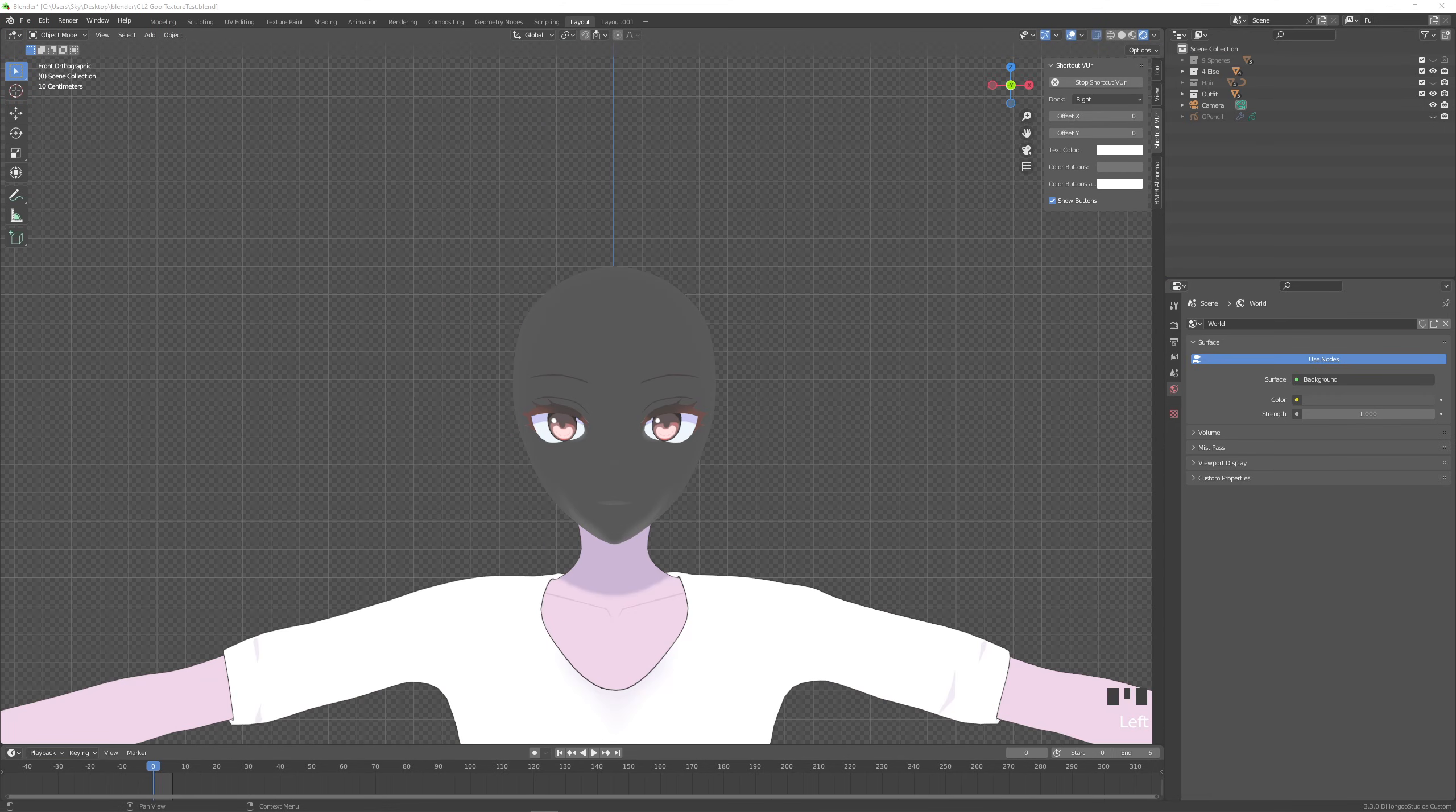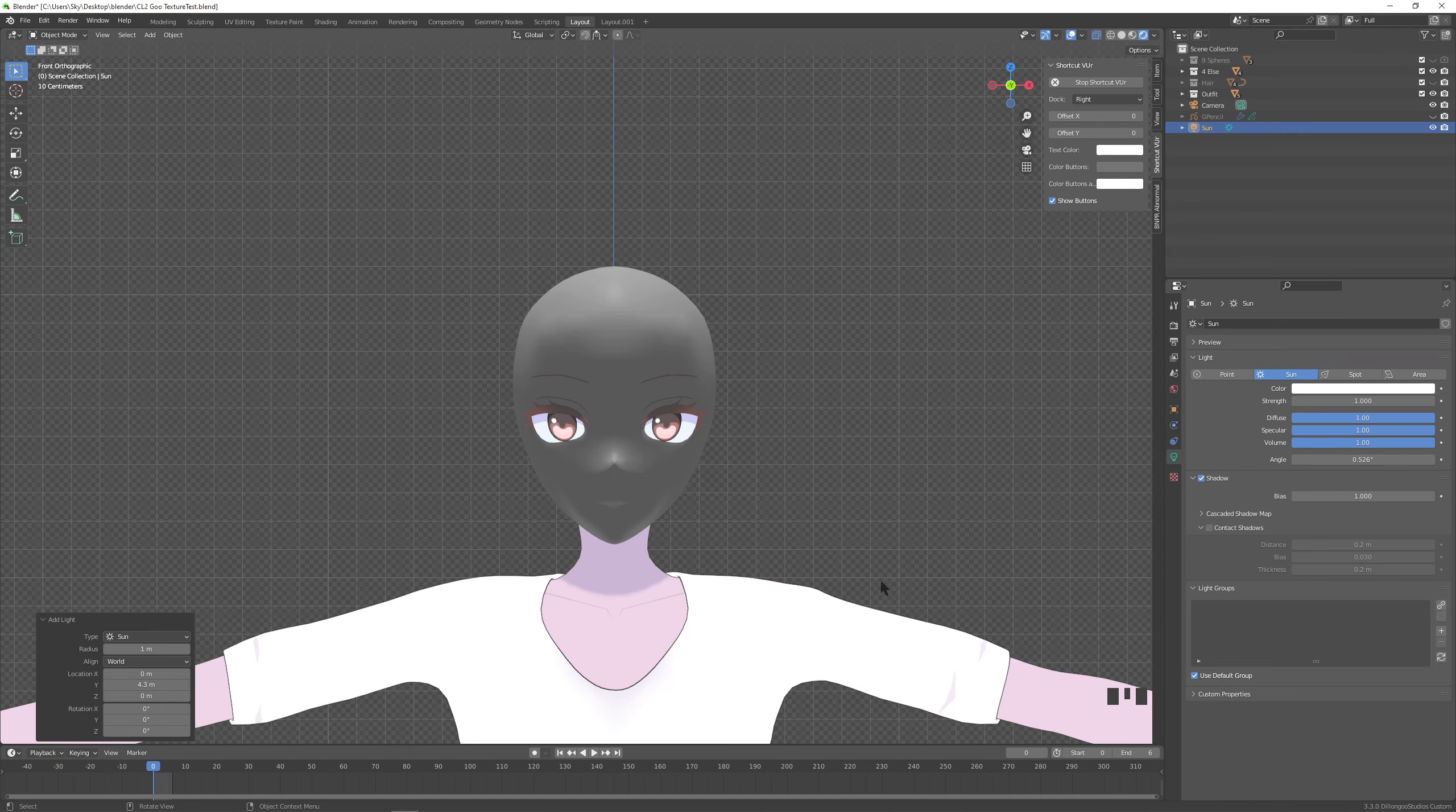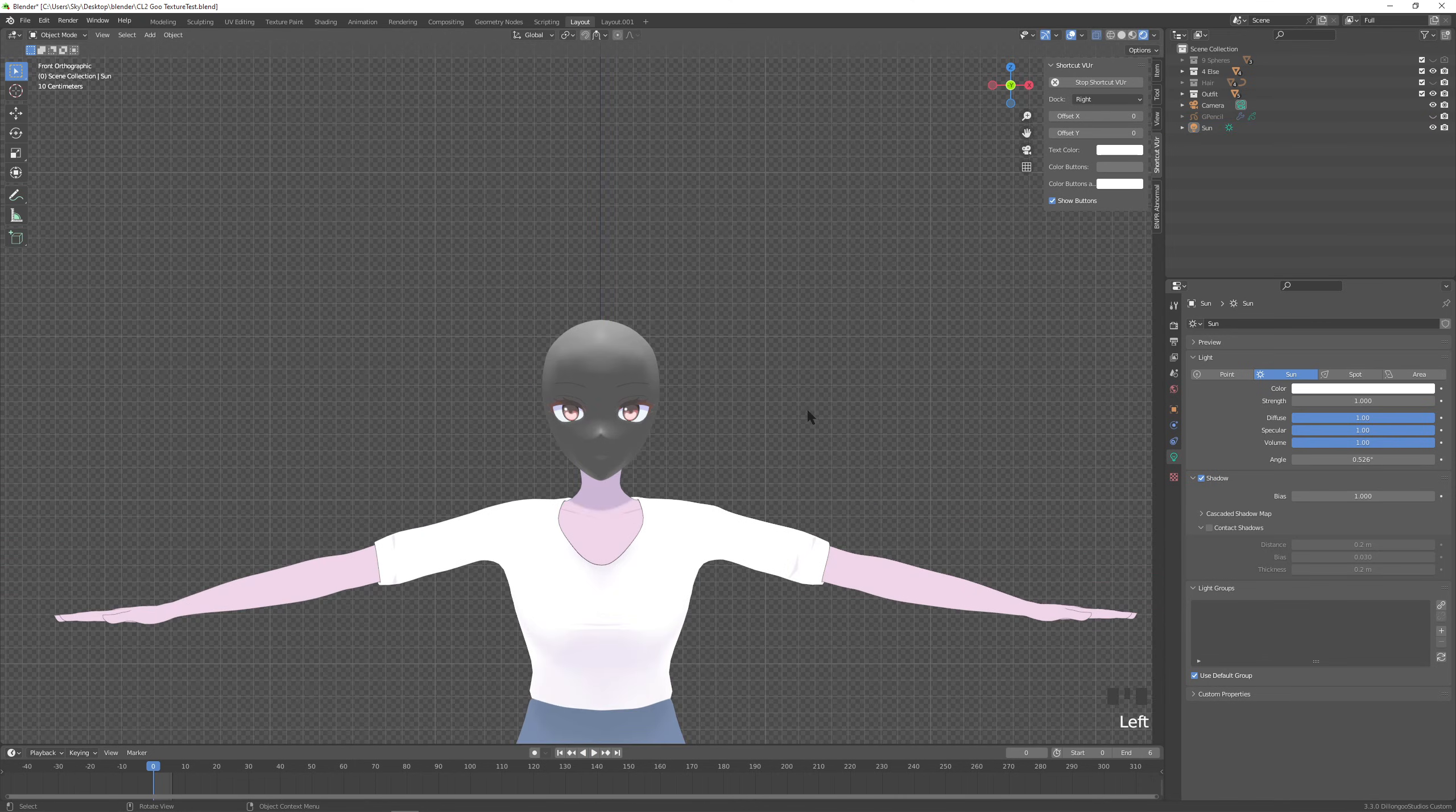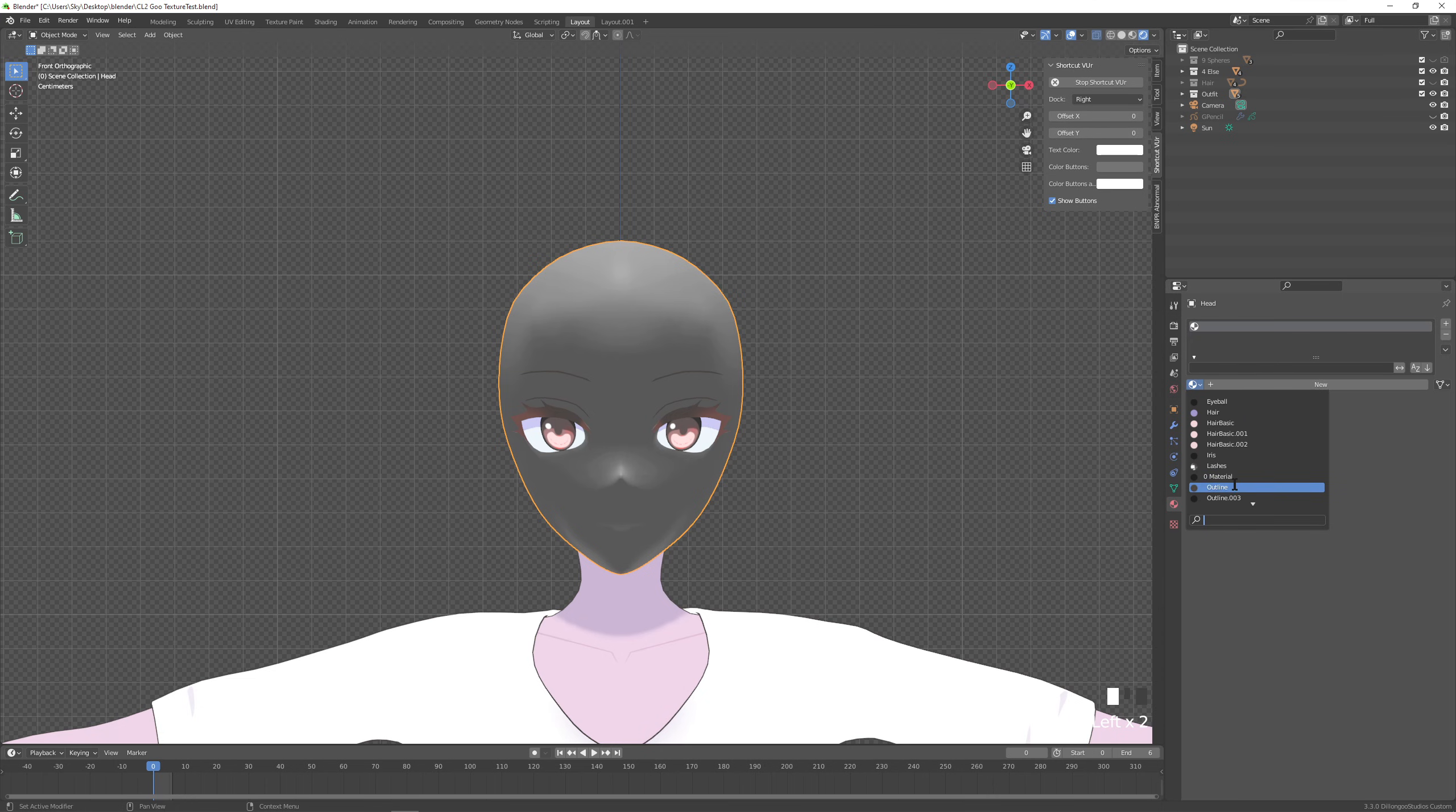But rest assured it's still easier than editing normals and I will walk you through it starting now. Okay, so assuming that you already have your head made, we're just gonna make sure we have a sun object in the scene. And we don't really have to touch it for now. Let's create a material for our head.